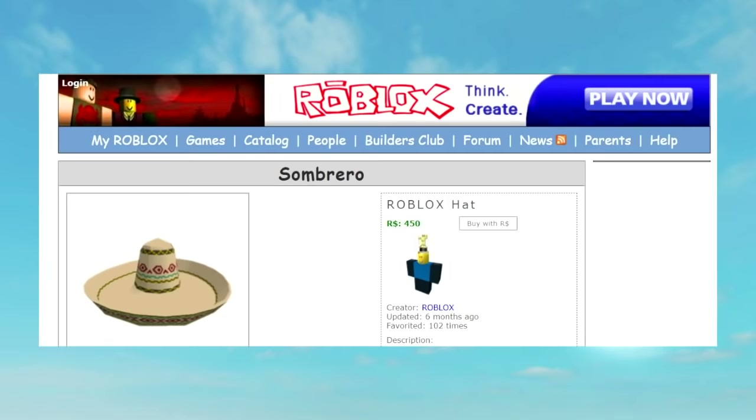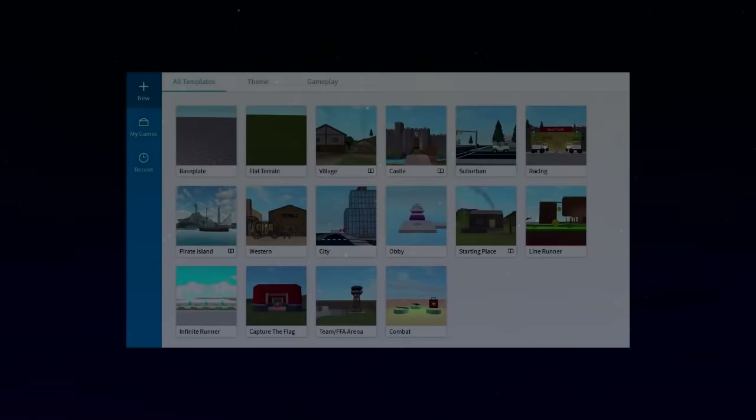Between November of 2007 and July of 2008, the price of the sombrero hat on Roblox dropped by 50 Robux, going from 500 Robux to about 450 Robux.